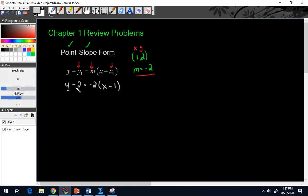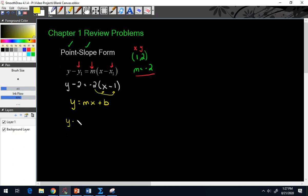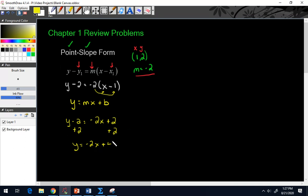If you get a written exam that says put it in slope intercept form, remember that slope intercept form is y equals mx plus b. To get there, you have to distribute the negative 2: y minus 2 equals negative 2x, and negative 2 times negative 1 is positive 2. Then add 2 to both sides and you get y equals negative 2x plus 4. That's point slope form and slope intercept form as two ways to leave your answer.